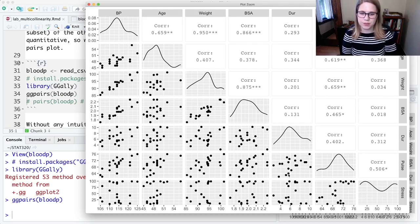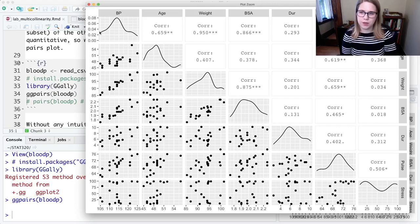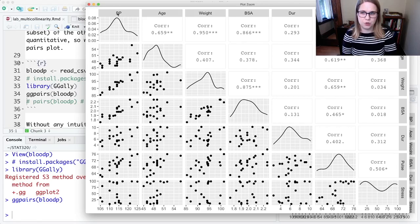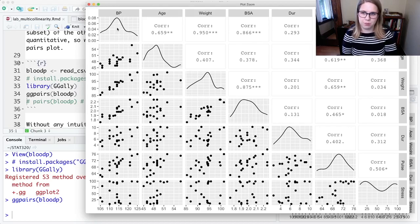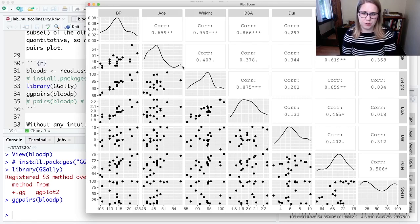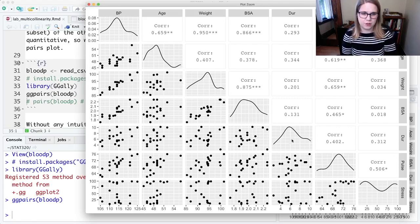So I can look at those scatter plots. I also get a visualization of the variable itself, just the distribution of blood pressure along the diagonal. So because it's sort of like blood pressure in itself, there's the distribution of blood pressure, the distribution of age, the distribution of weight, BSA, duration, pulse, and stress.